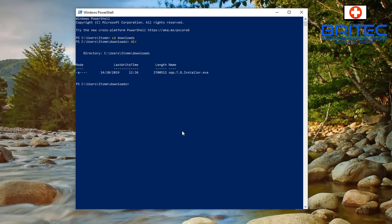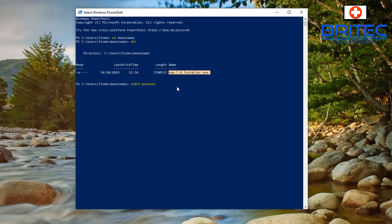You can see we have a file inside here, so what we can do now is install that file. You type out this command to install it from PowerShell — this would be useful if you're doing it from a remote location. We're going to use 'Start-Process' and then the name of the program. You can copy it using Ctrl+C and paste it with Ctrl+V to save typing it out.